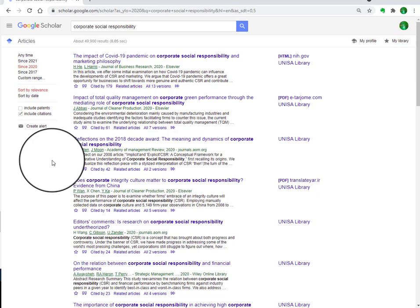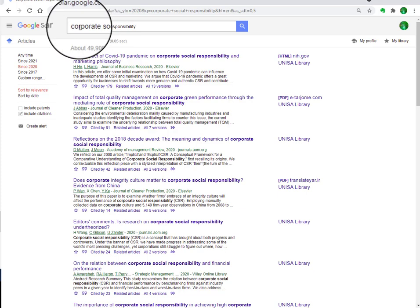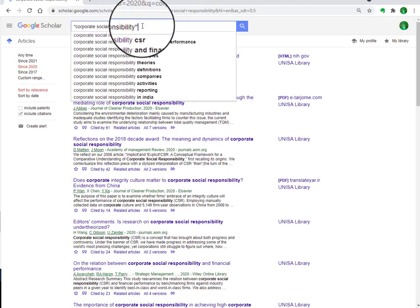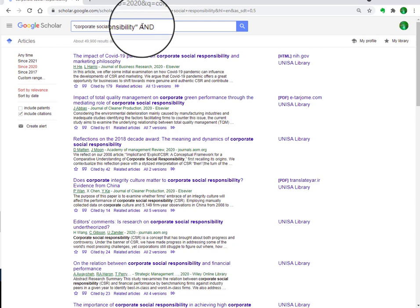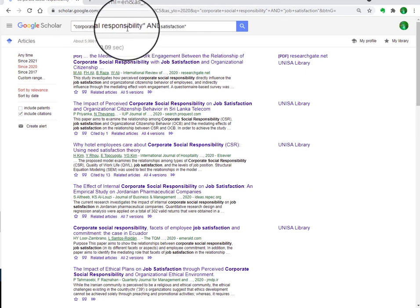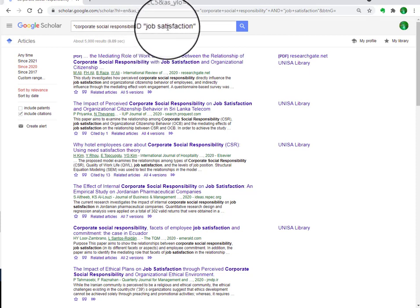Now I'm going to tell you a secret tip. If you want to use specific keywords in searching — for instance, if we are interested in articles containing the keywords 'corporate social responsibility' and 'job satisfaction' — you put the first phrase in inverted commas, then space, then 'AND', then the second phrase in inverted commas. Searching this way will give you articles that specifically contain both keywords.